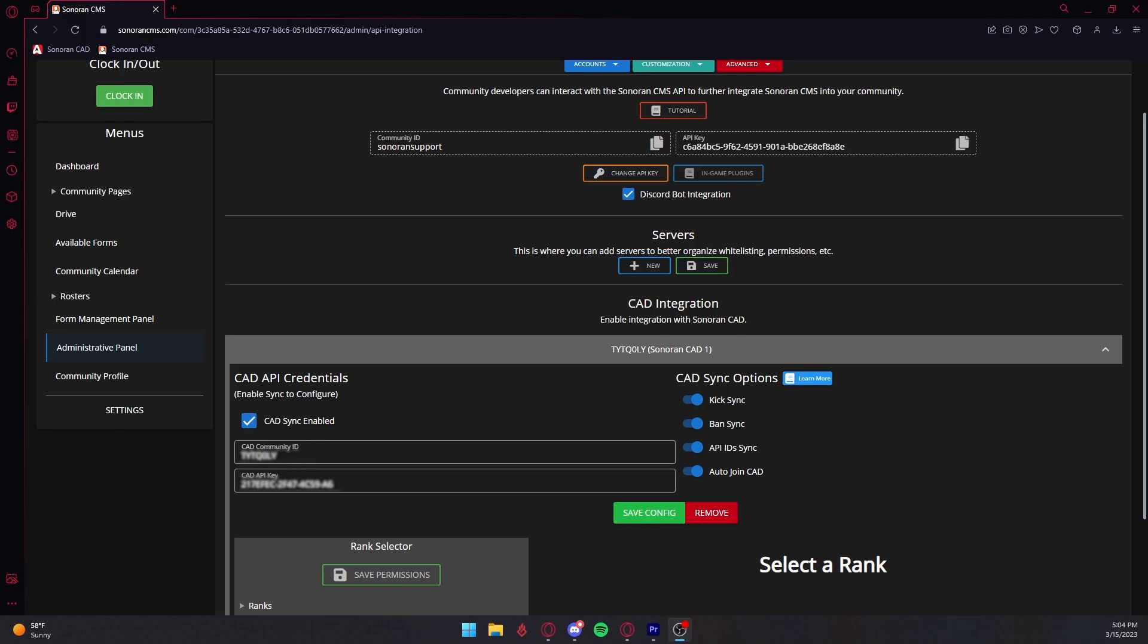On the right-hand side, enable what options you want to sync, including CIC, BAN, API Sync, and Auto-Join CAD.